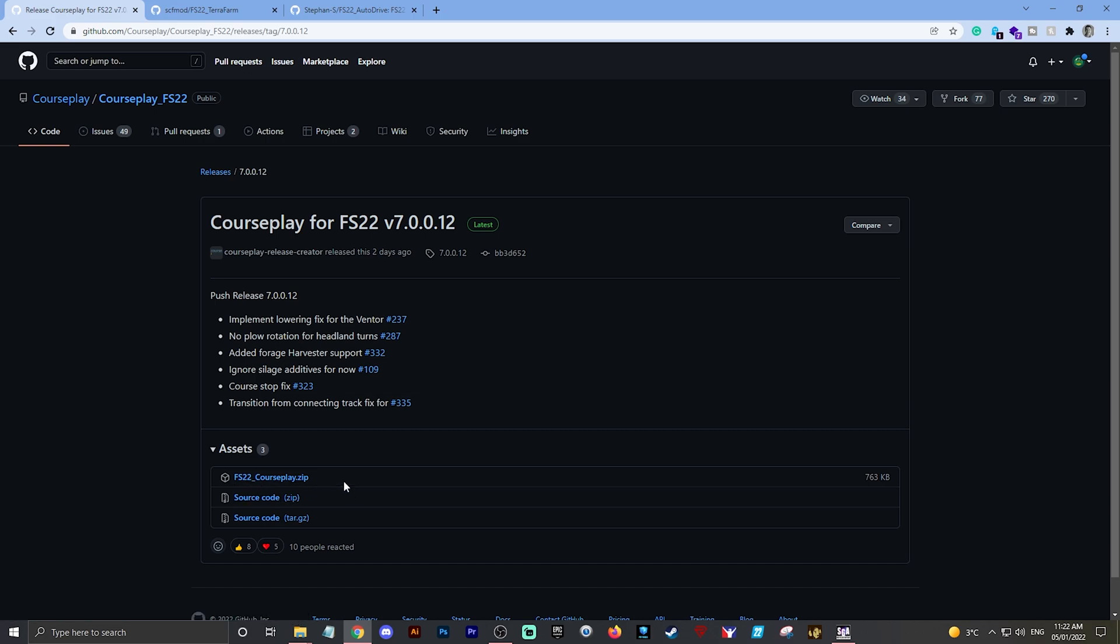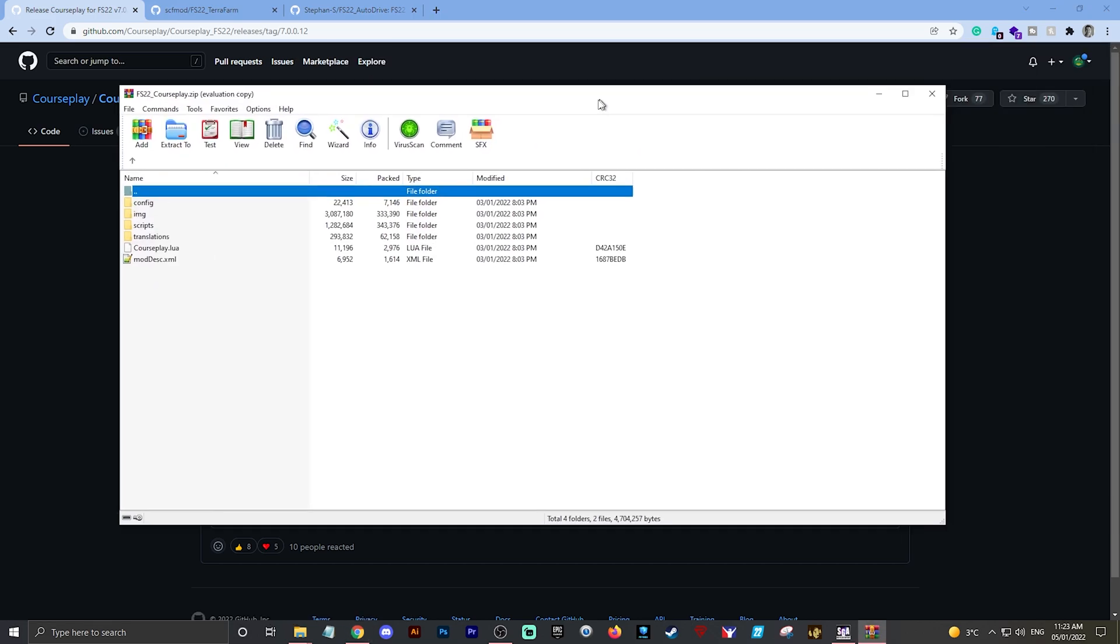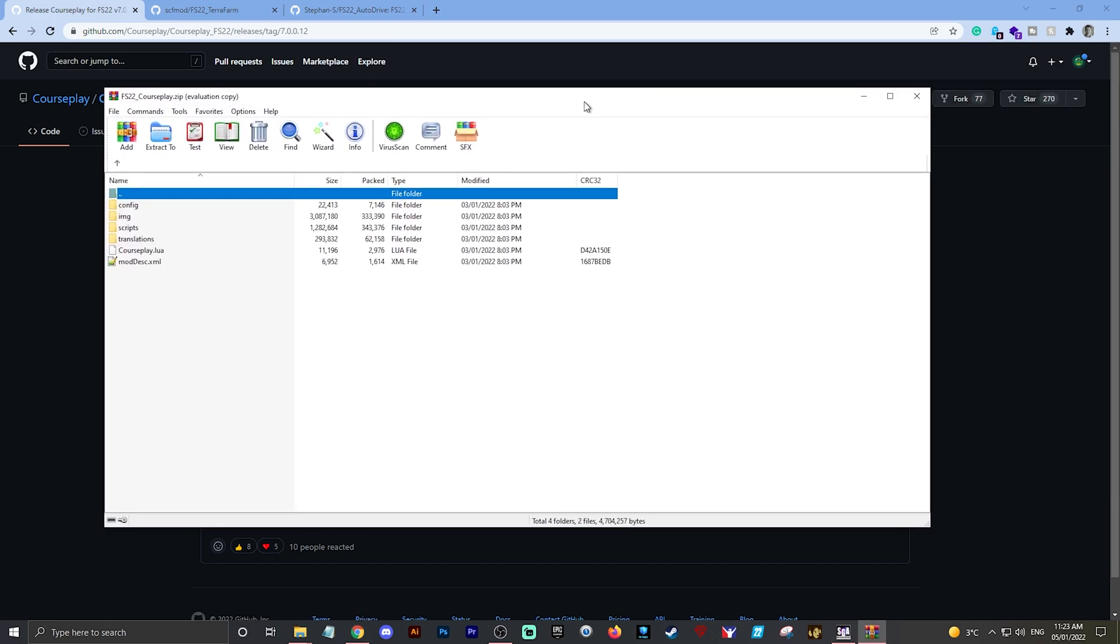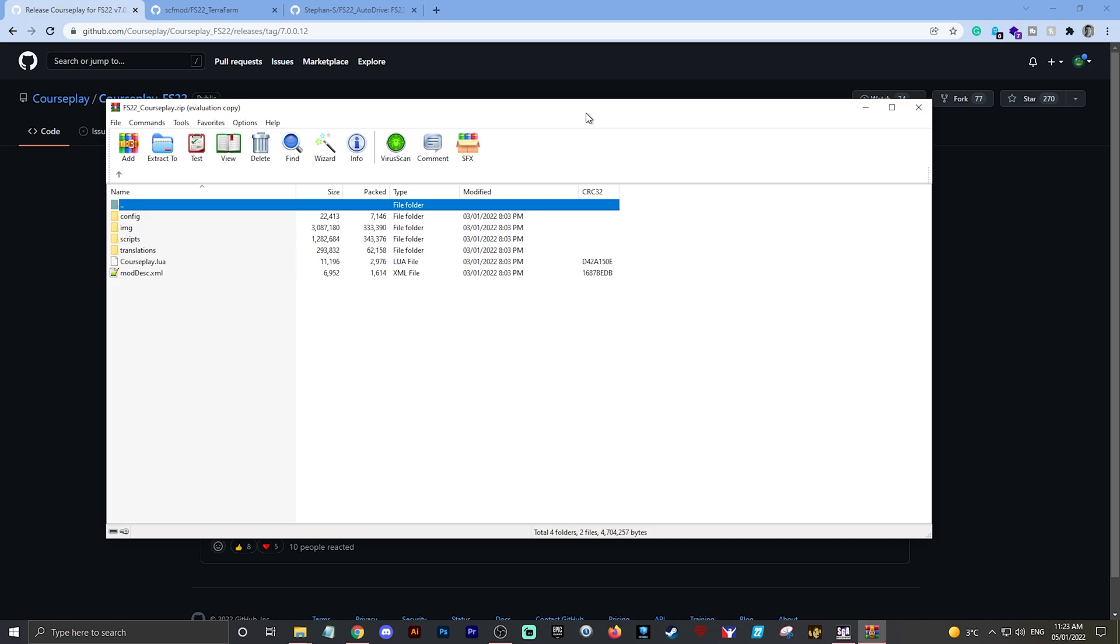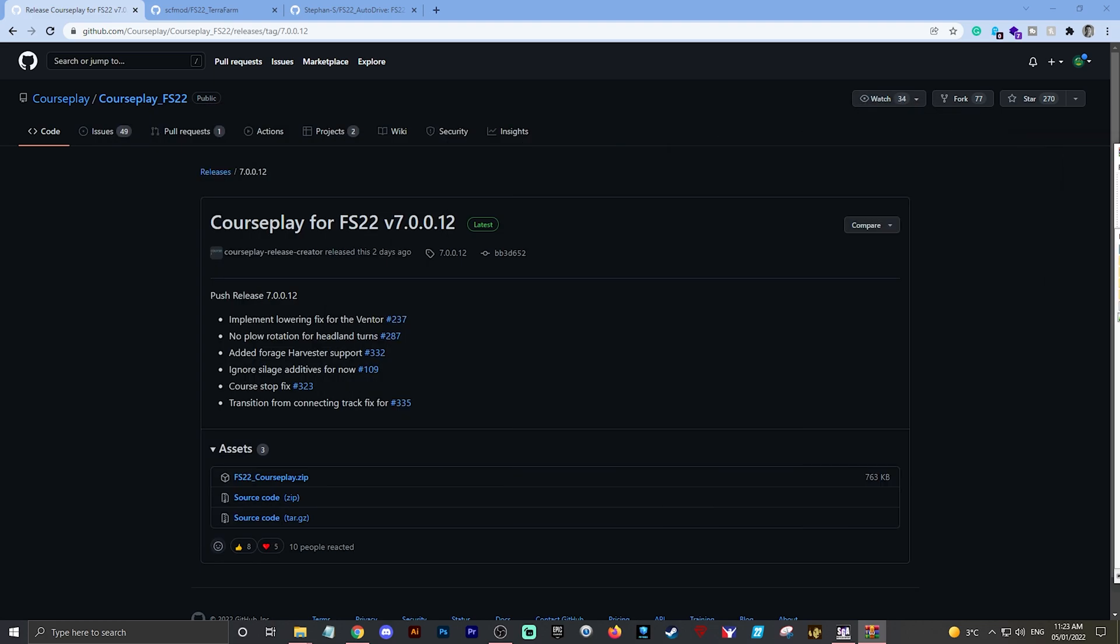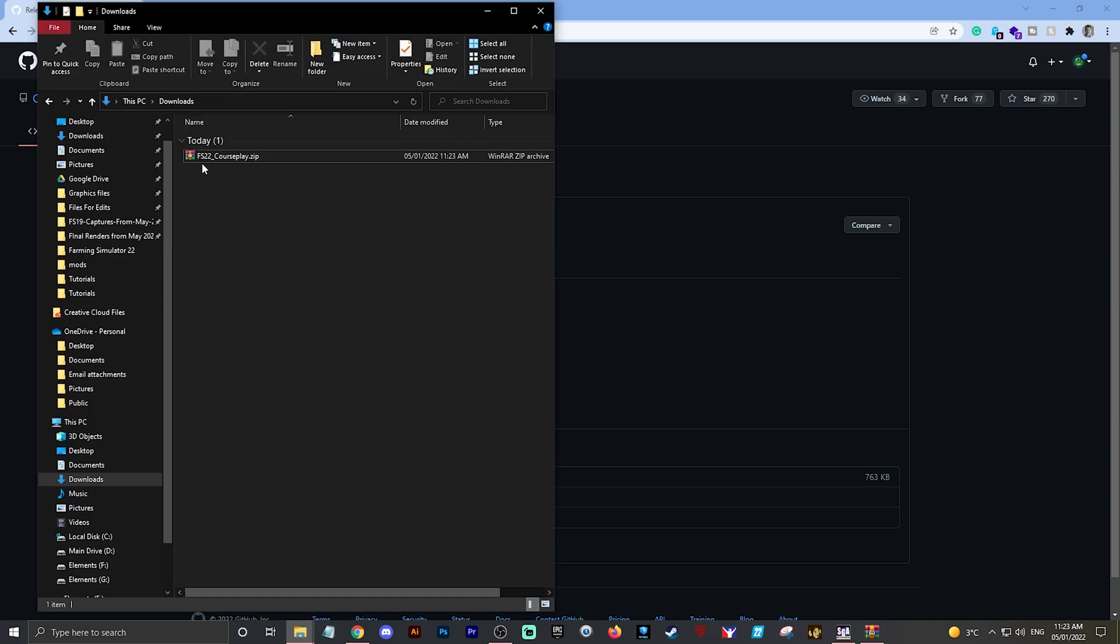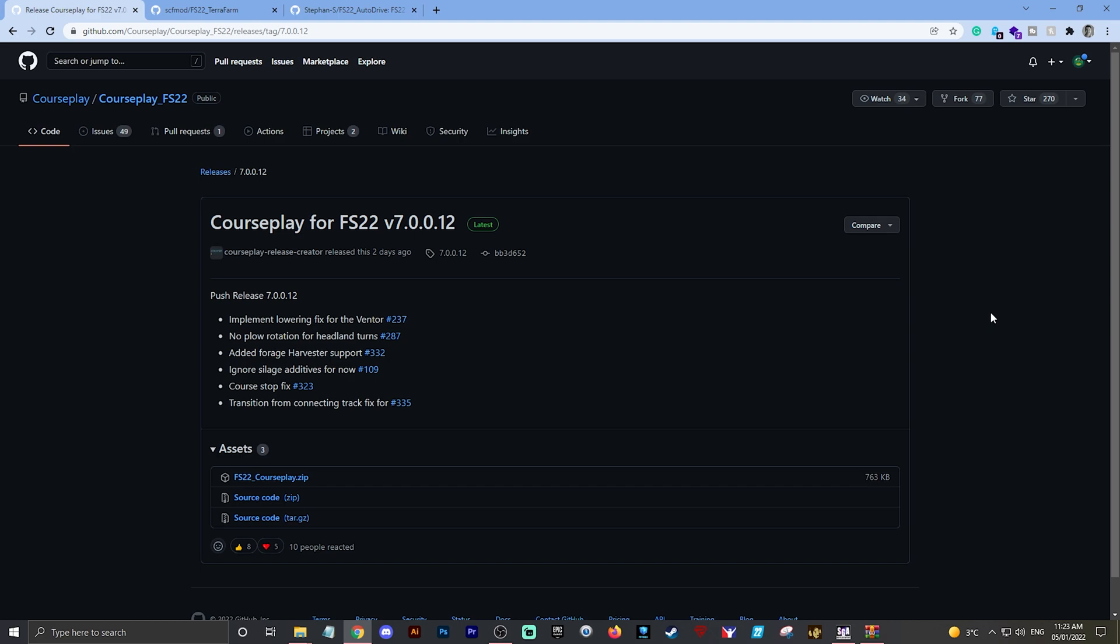That is the mod. You don't need to worry about source codes underneath that. This is the only file you need. If you click on that, you'll see it will instantly download. Just to prove it's downloaded, there is my WinZip file showing that it's been downloaded. I can also pull up my downloads - there you go, FS22 Courseplay has downloaded. It's as simple as that.